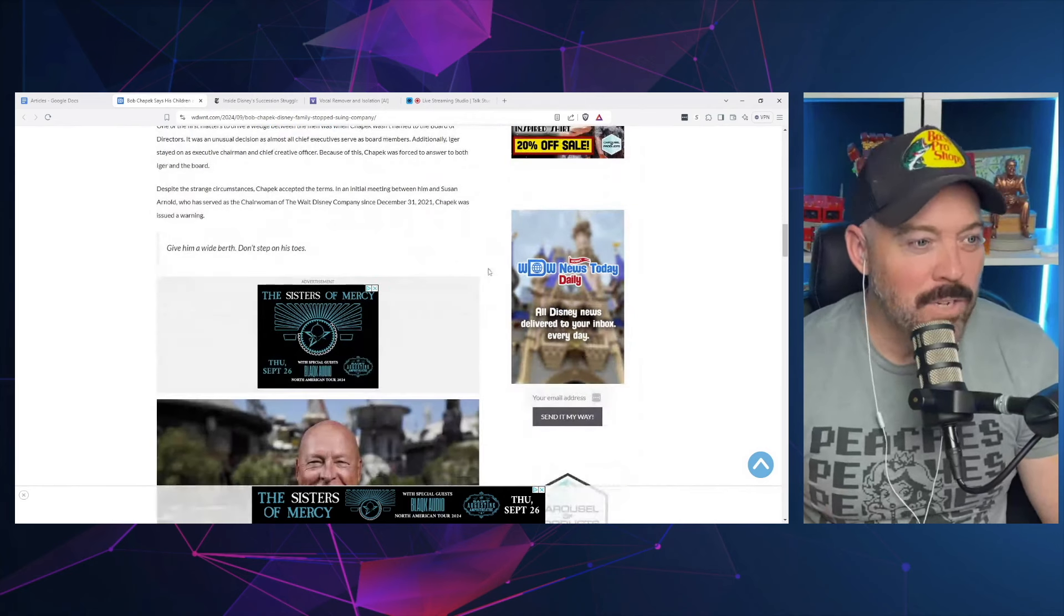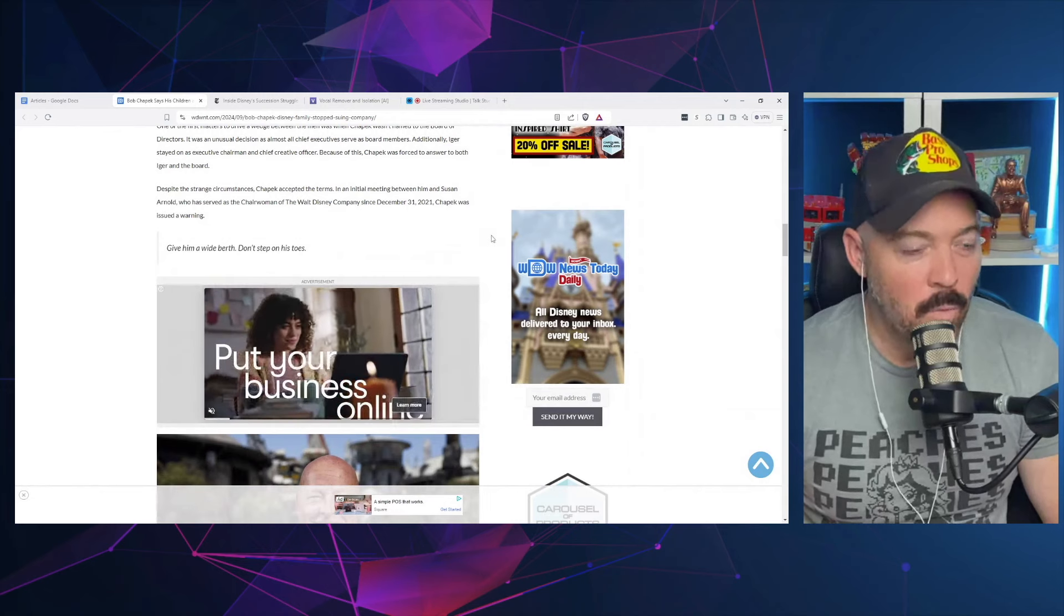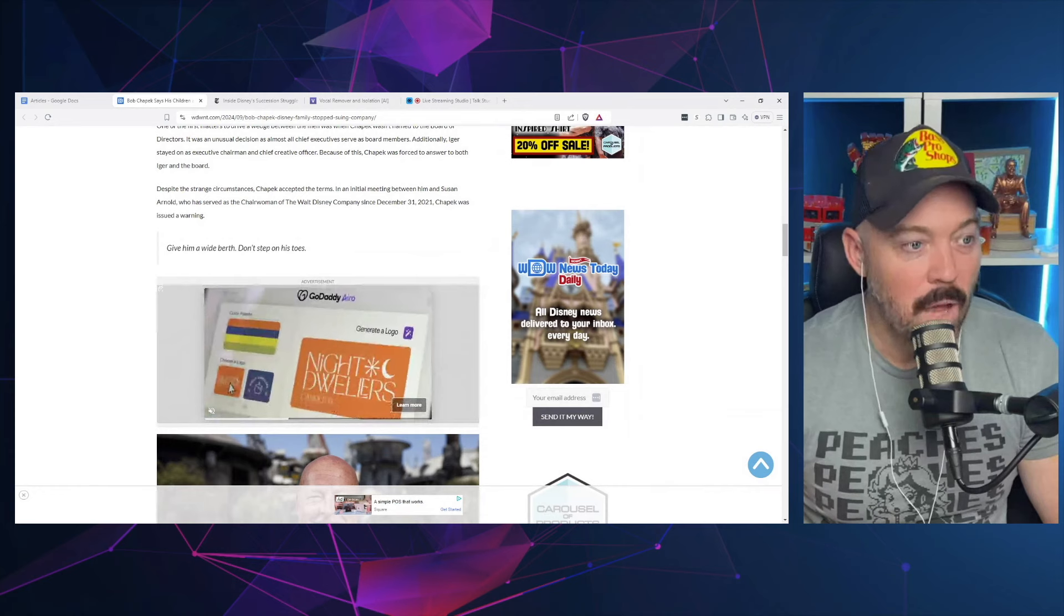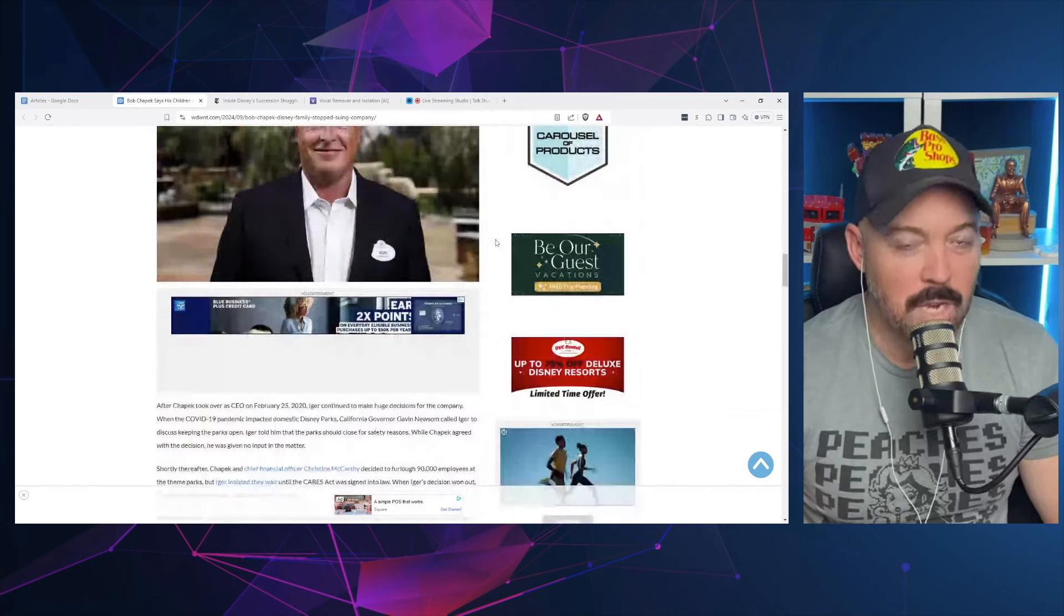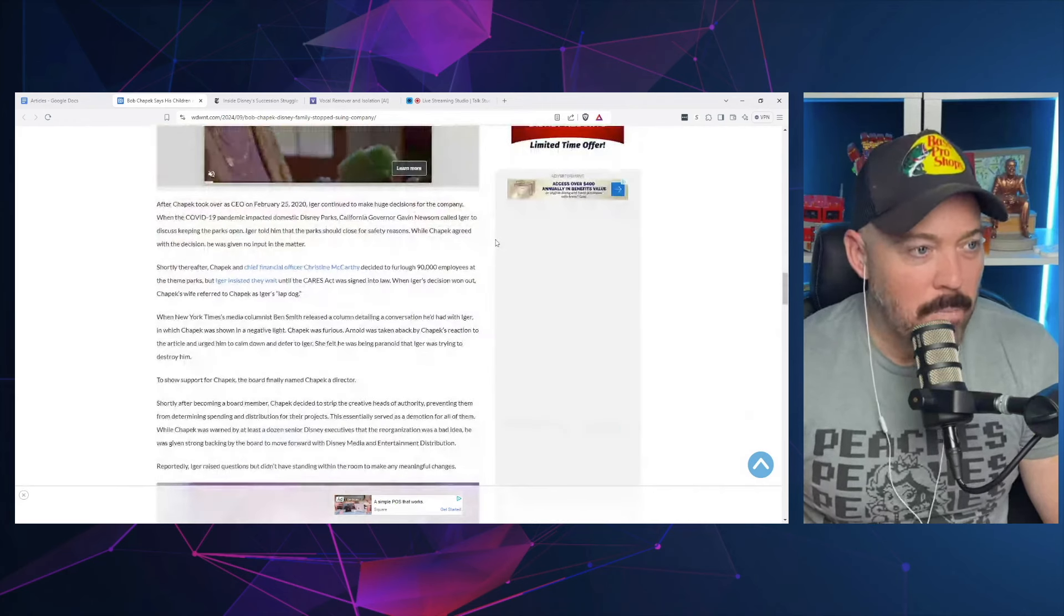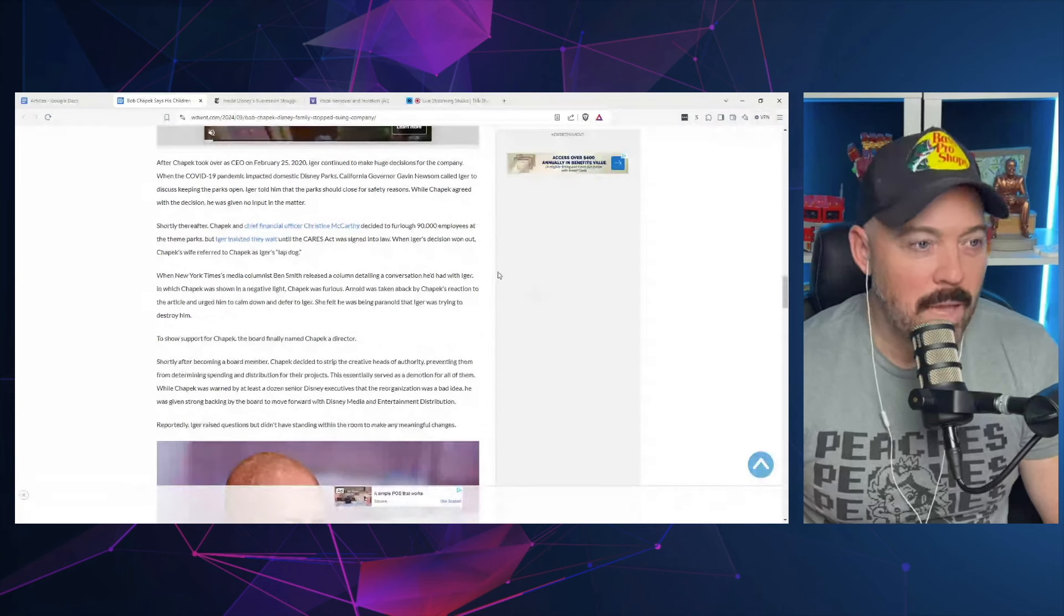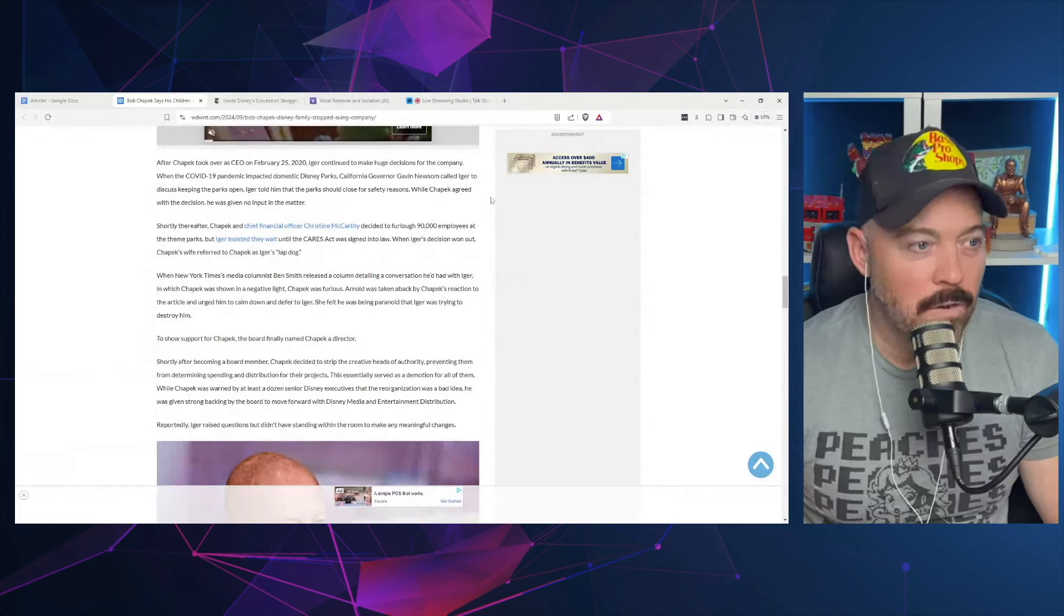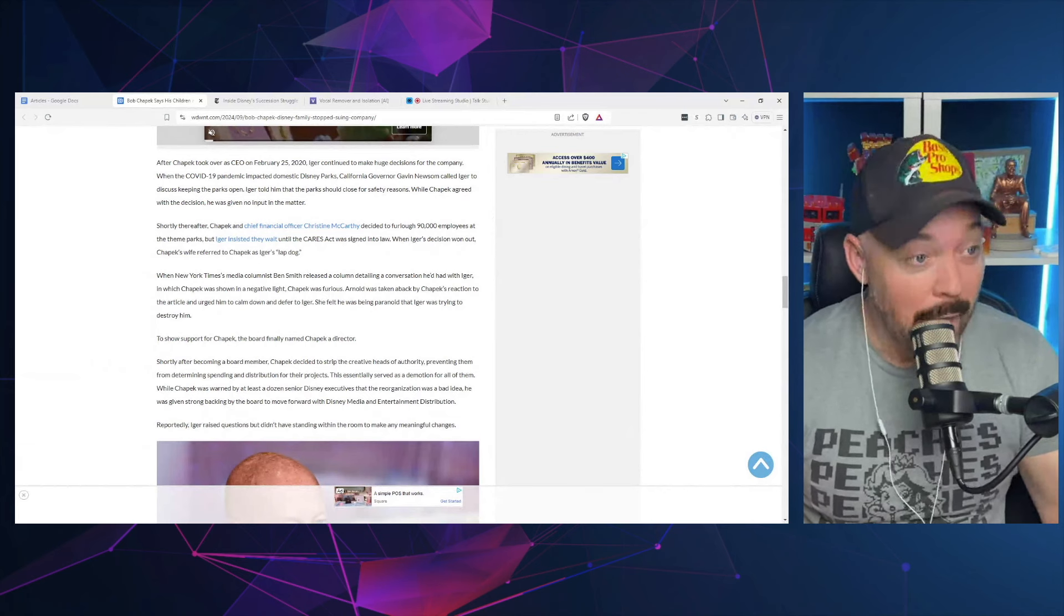In an initial meeting, Chapek was issued a warning. Give him a wide berth. Don't step on his toes, she told Chapek about dealing with Bob Iger. After Chapek took over as CEO on February 25th, 2020, Iger continued to make huge decisions for the company. When the COVID-19 pandemic impacted Disney parks, California governor Newsom called Iger to discuss keeping the parks open. He called Iger, not Chapek.